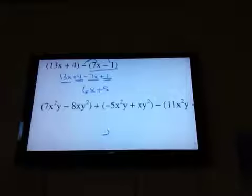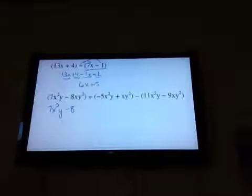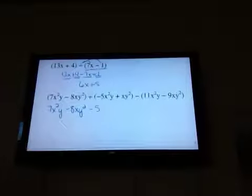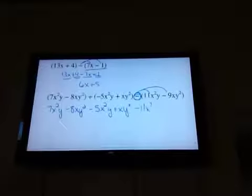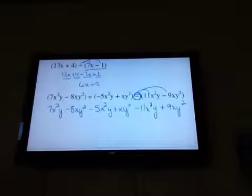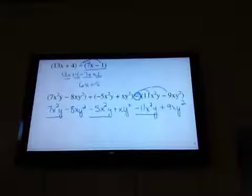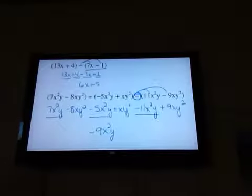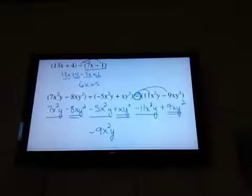My next example has both an addition and a subtraction in it. The first parentheses: nothing is changing — 7x²y minus 8xy². In the second parentheses, nothing is changing either, so the signs stay the same: minus 5x²y plus xy². But the third group has a subtraction, so those signs are going to change. Now collecting like terms — x²y: positive 7 minus 5 is 2, then 2 minus 11 is negative 9x²y. For xy²: negative 8 plus 1 is negative 7, then negative 7 plus 9 is positive 2.